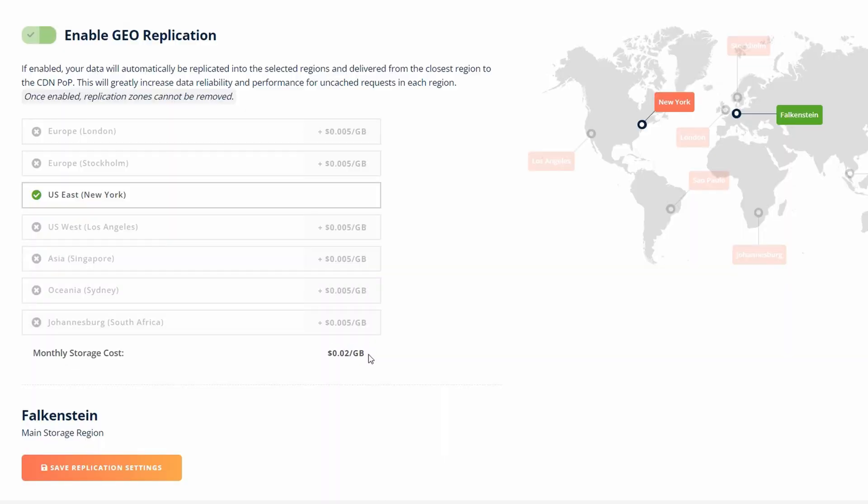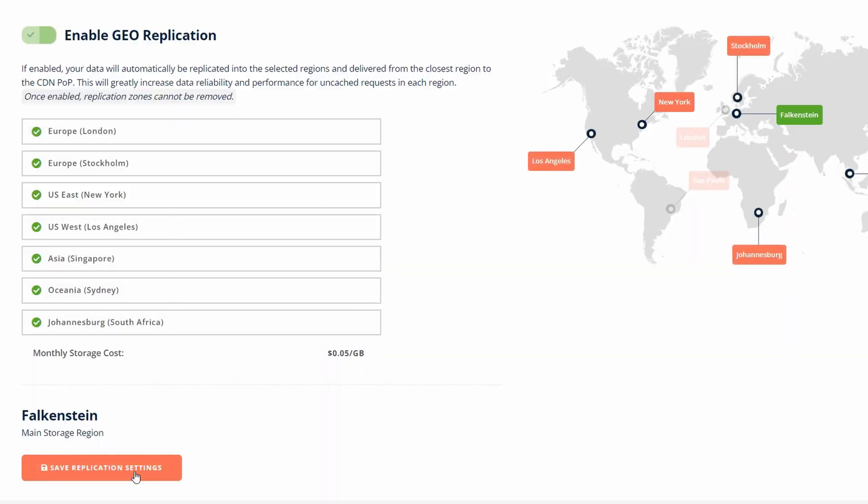Then I wanted to check what I could tweak in settings, and here I saw a big problem: replication settings. Once enabled, replication zones cannot be disabled. My friend accidentally enabled all of them and there is no going back. He didn't want to pay $15 for 1TB, so I contacted Bunny and asked if they could change it or at least duplicate these videos into another collection with different settings. The answer was no.